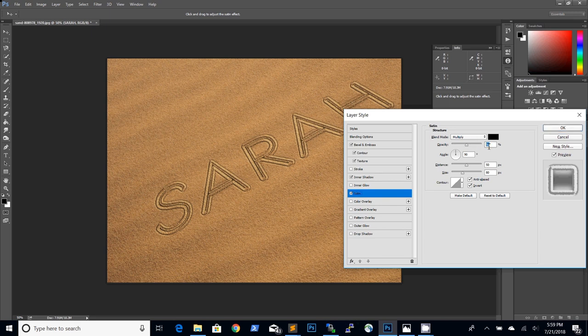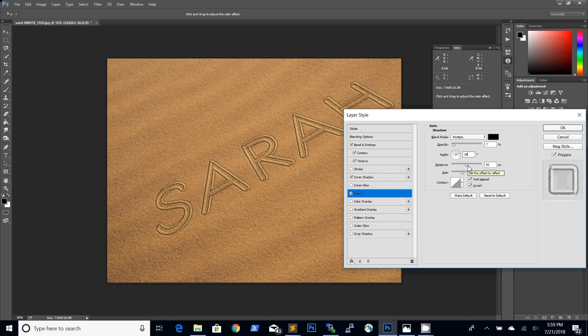Next we add the satin effect to make the sand writing even more realistic. Because we are writing a name in sand on a sunny beach we will also have to add a bit of sun glare.